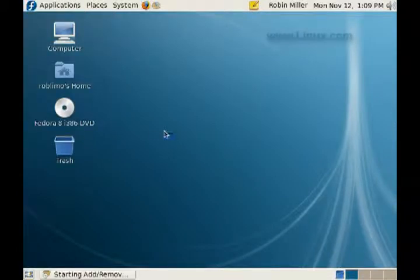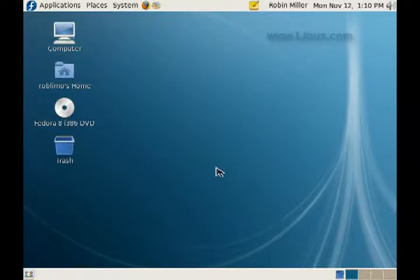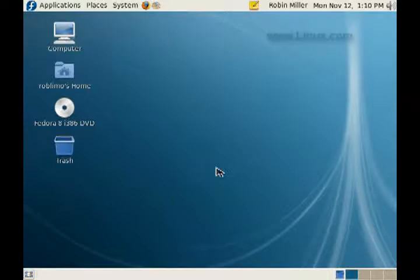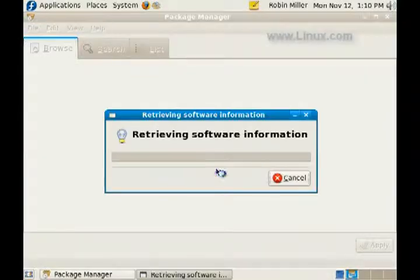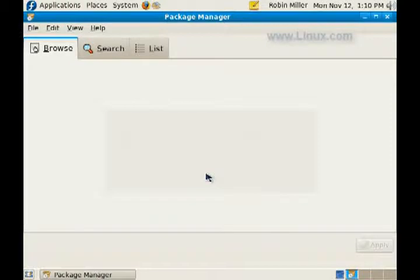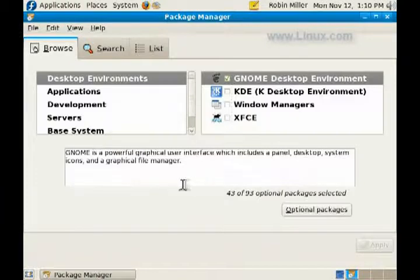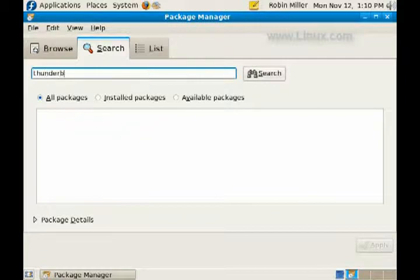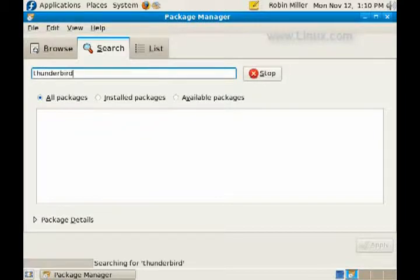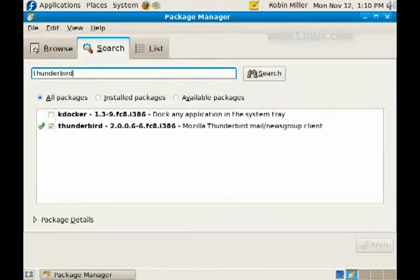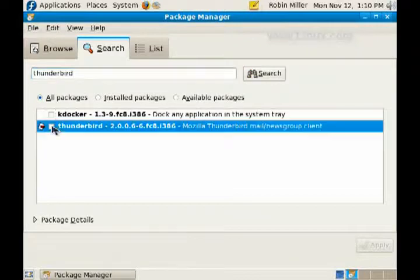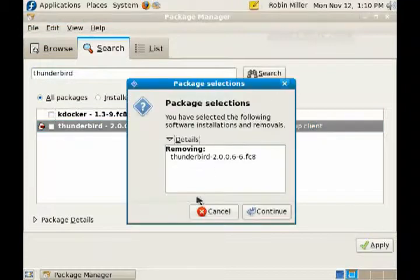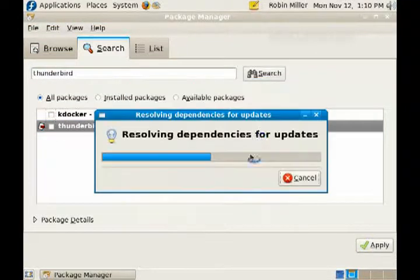Now let's delete some software. Same thing—authenticate as root, retrieve software information. Remember, this is an add/remove utility, so it could be either way. Well, let's take Thunderbird out. We put it in; let's see what it's like coming out. We search for it because we know what it is. We see that it's checked—that tells us it's installed. If we uncheck it, it's uninstalled. Apply and continue.